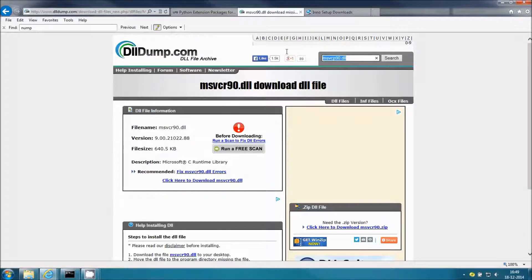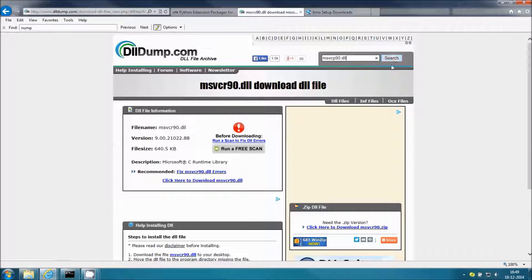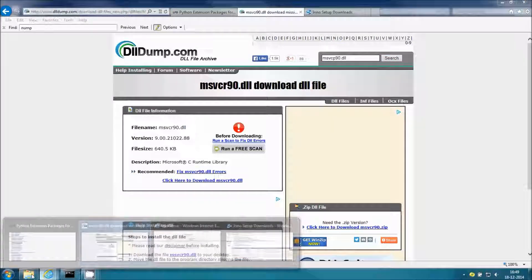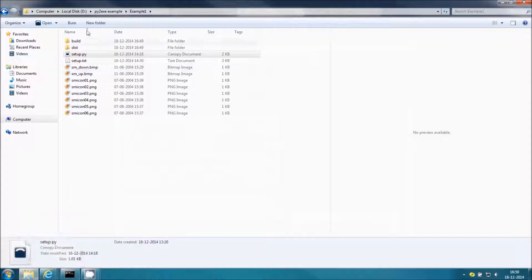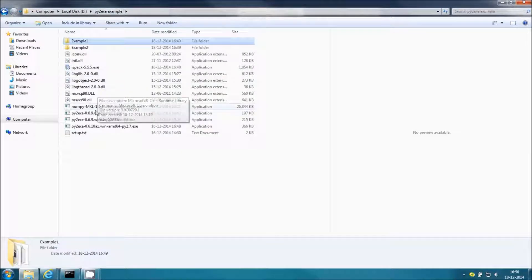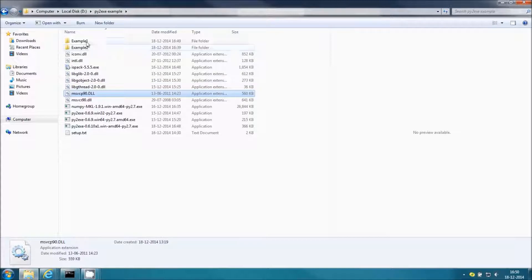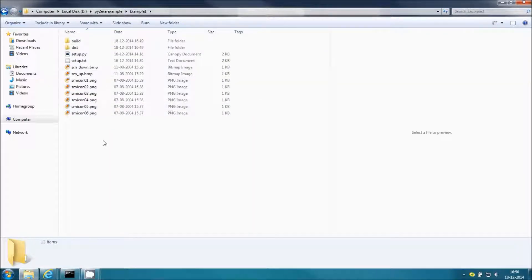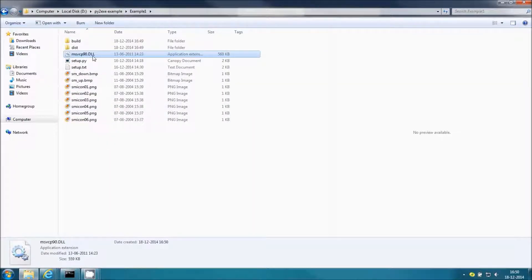It is asking for a DLL. dll-dump.com is a website from which you can download the required DLL. Just click on search and download the particular DLL you need. I have already downloaded it, so I will just copy and paste it into the example one folder.